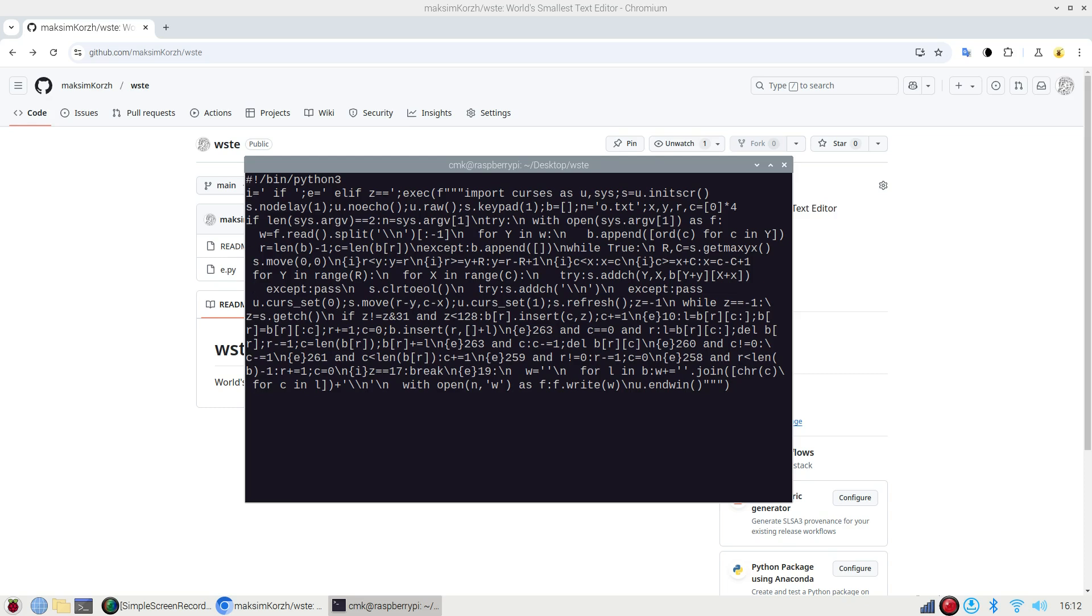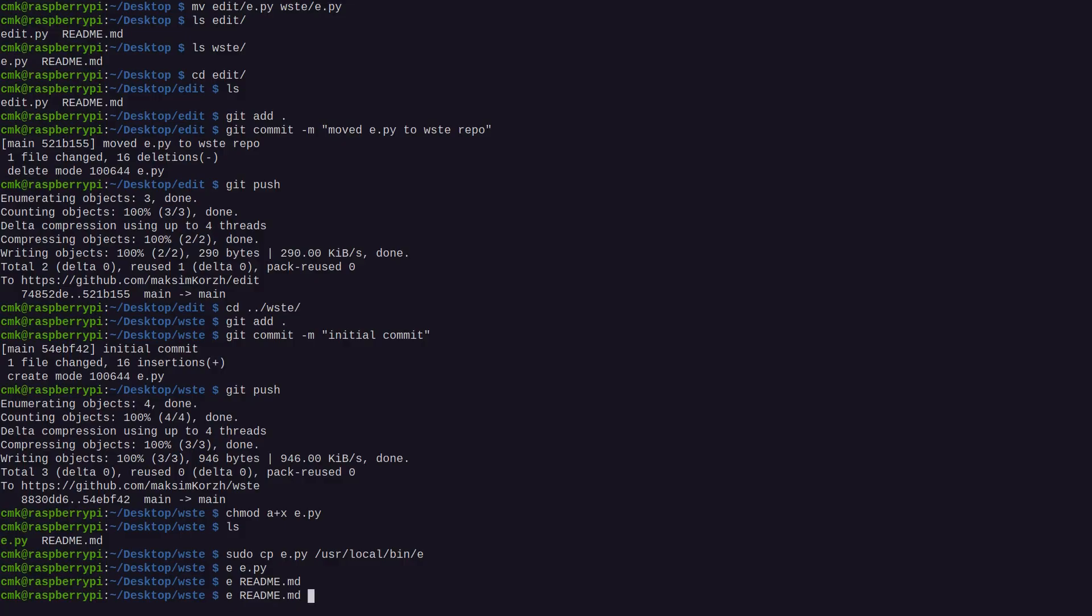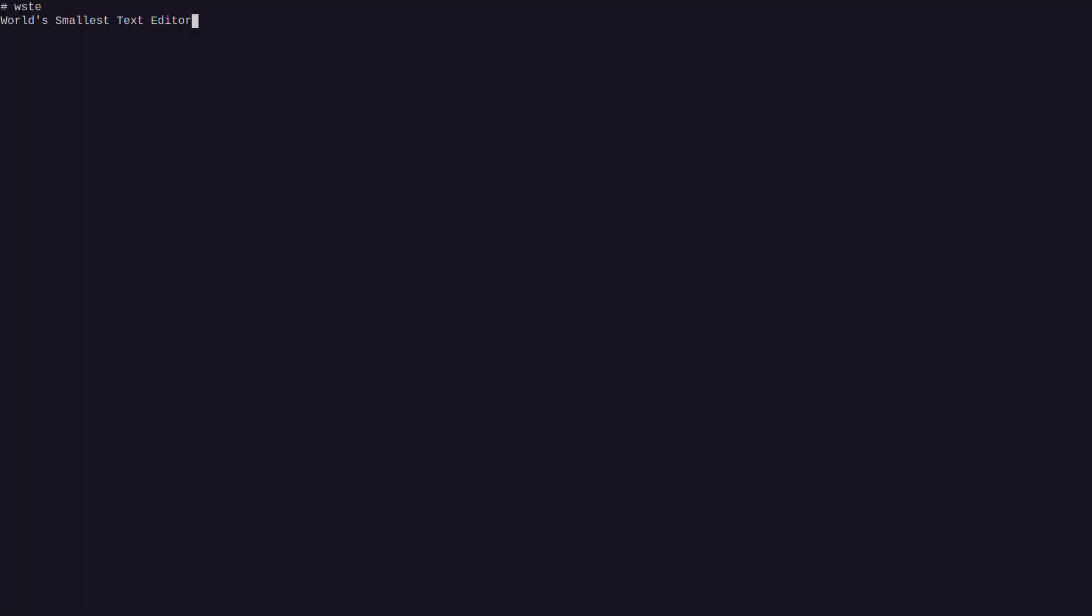It's not really that user-friendly, so we need to provide some readme to give users an idea of how to use it. What was the smallest text editor? This is a bare minimum terminal-based text editor.